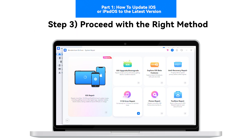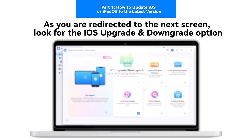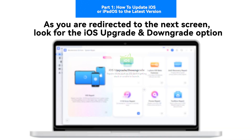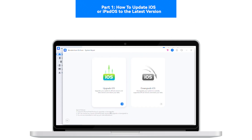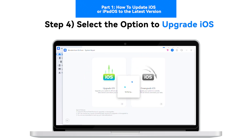Step 3 — Proceed with the right method. As you are redirected to the next screen, look for the iOS Upgrade option to lead to the required set of options. Step 4 — Select the option to Upgrade iOS.